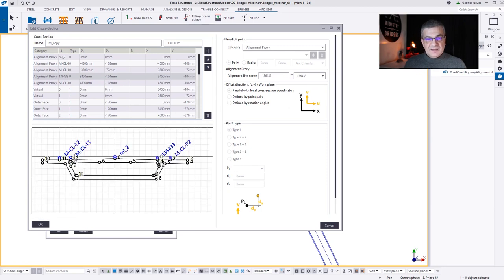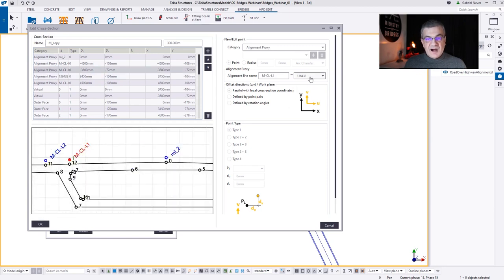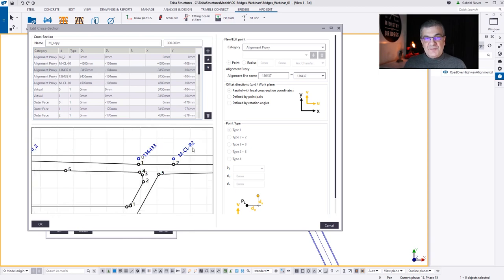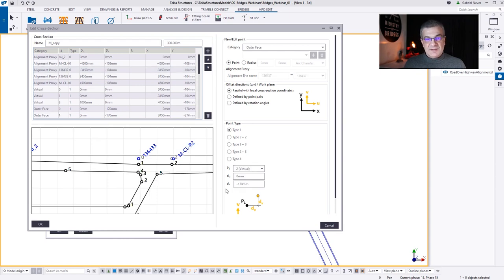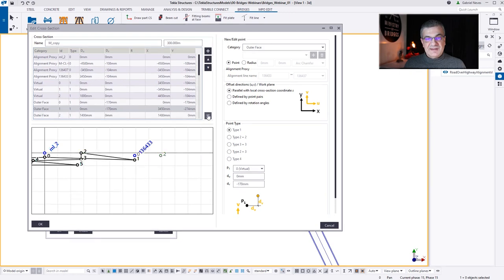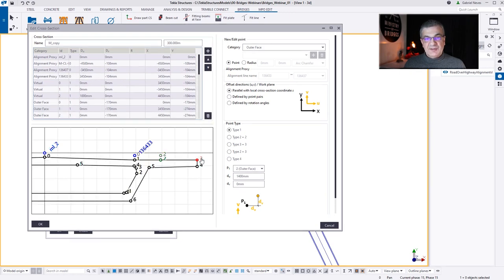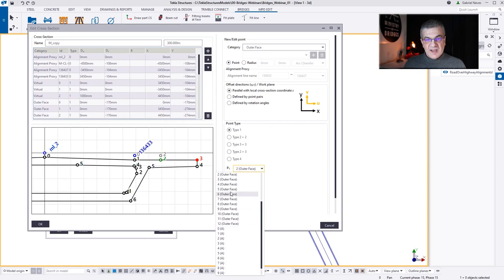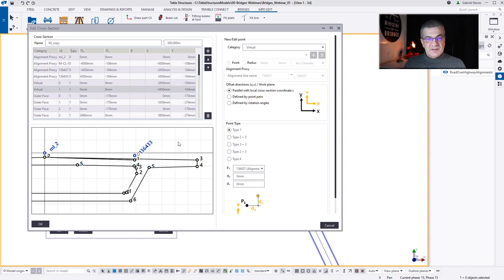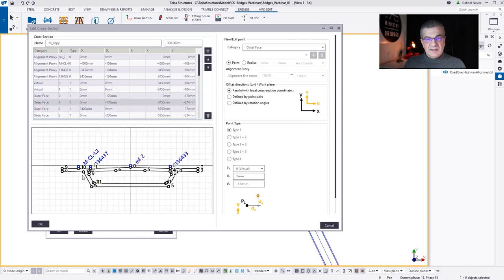I need to get rid of the R2 line. But if I delete the line, that creates a problem because I have points constrained to it — so I need to do things in a smart way. I have point 3; if I delete it — every time this happens, you can Ctrl+Z to undo. I'm changing the constraint of point 3 to point 1, and now I can delete point 2.